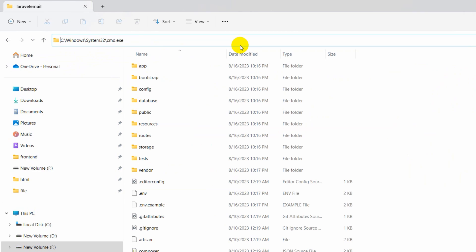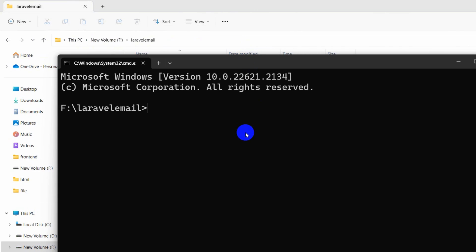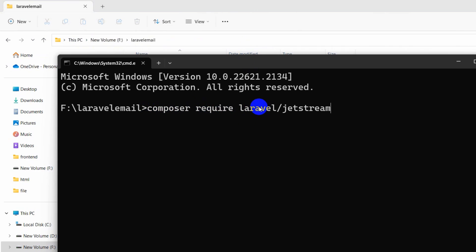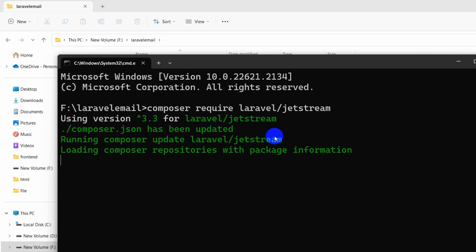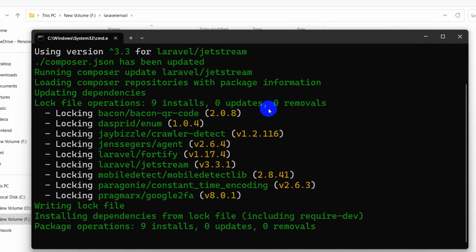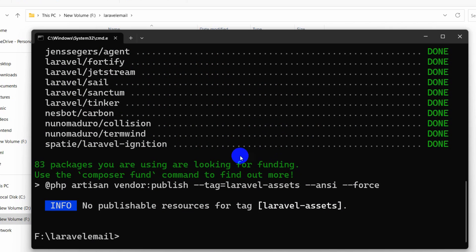Paste the command: composer require laravel/jetstream and press enter. It will install Jetstream in the Laravel project. We are setting up the authentication for our project, so I'll fast forward the video.